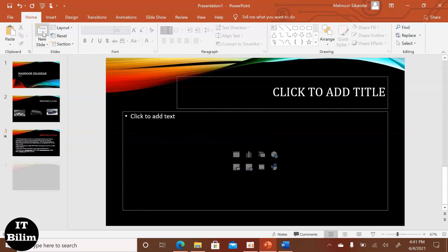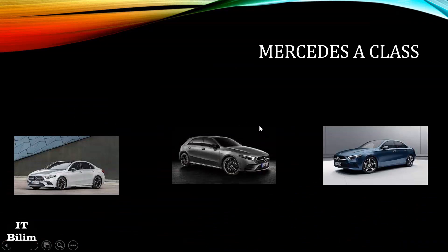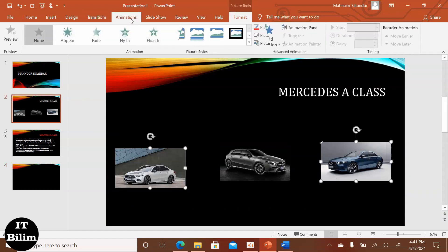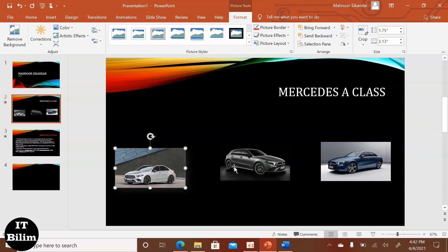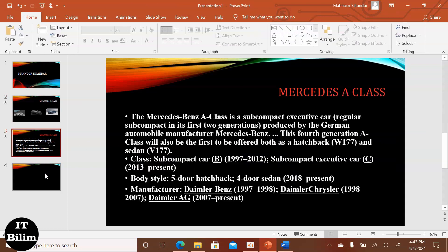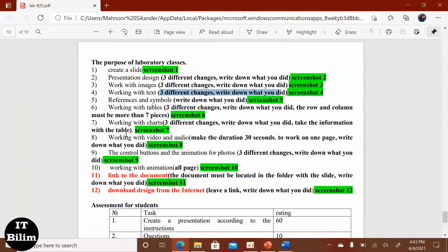Next, we have to do the slideshow. Next, we have to do the slideshow. Next, we have to do the slideshow. Next, we have to open the website.